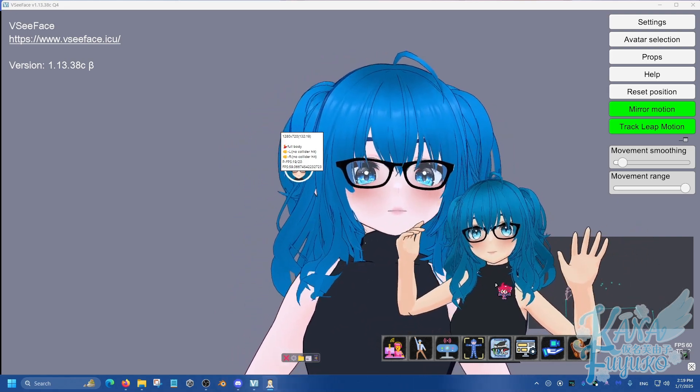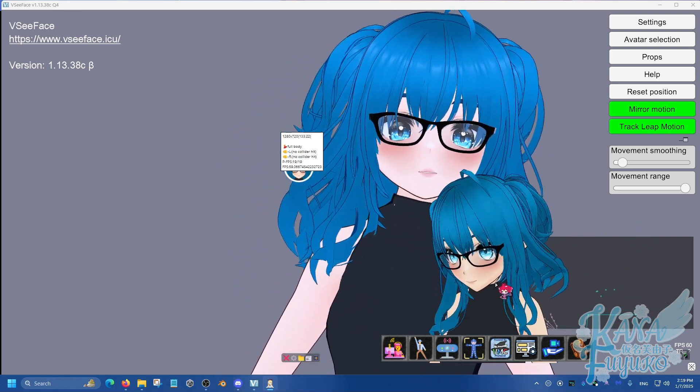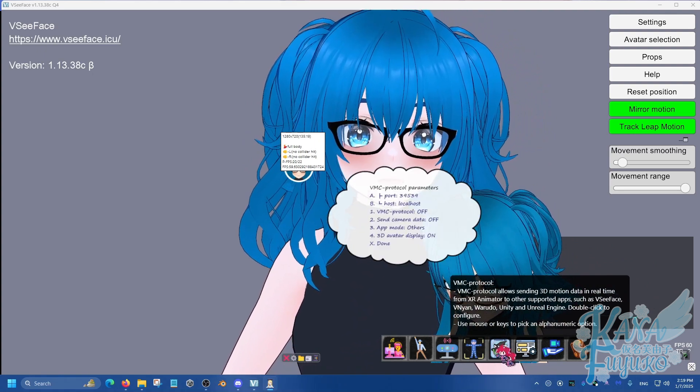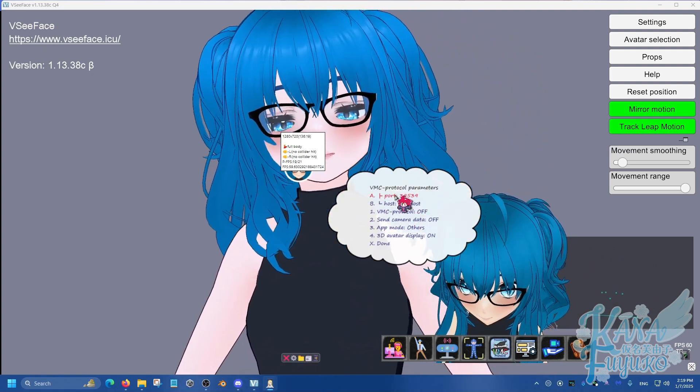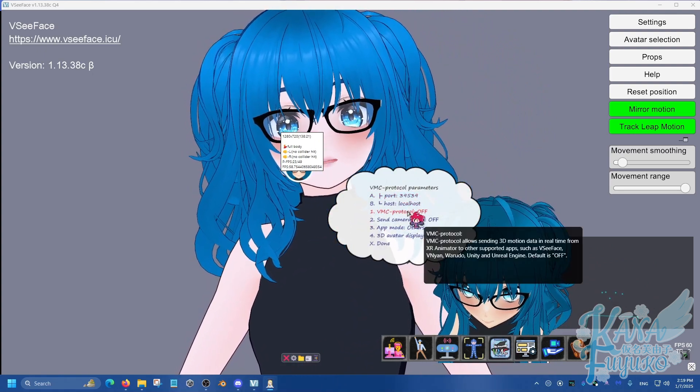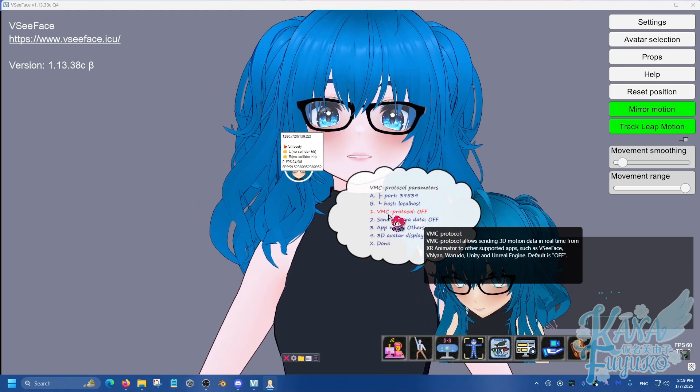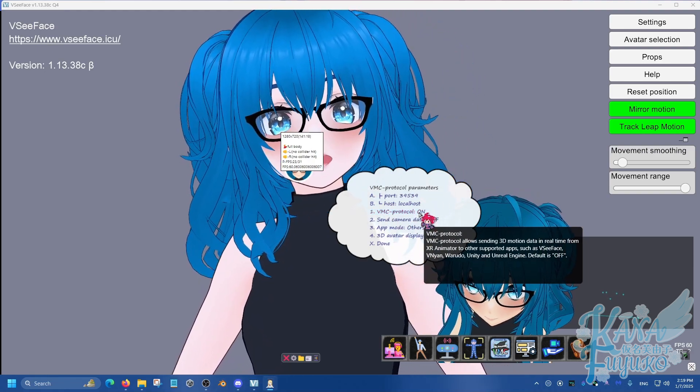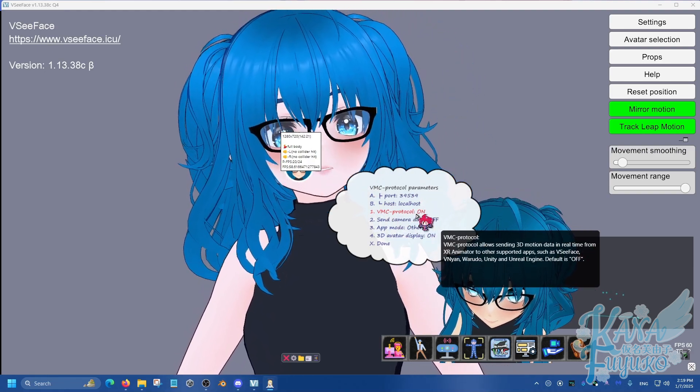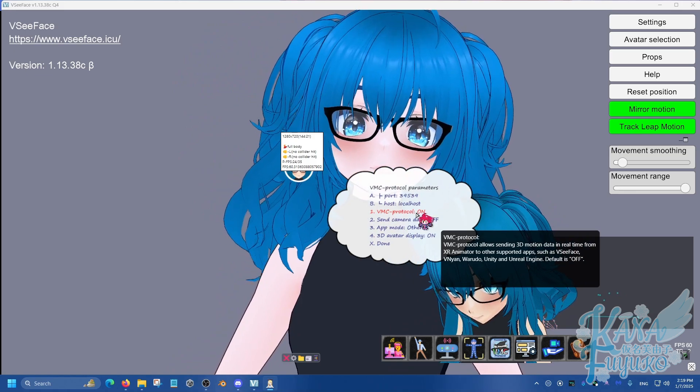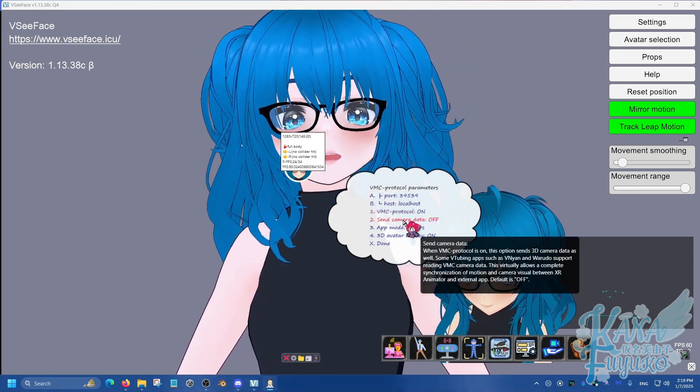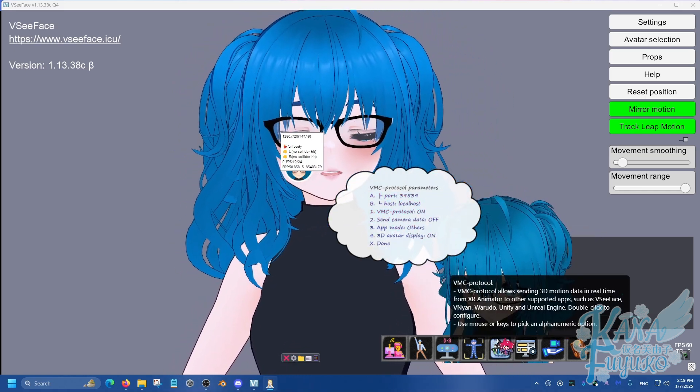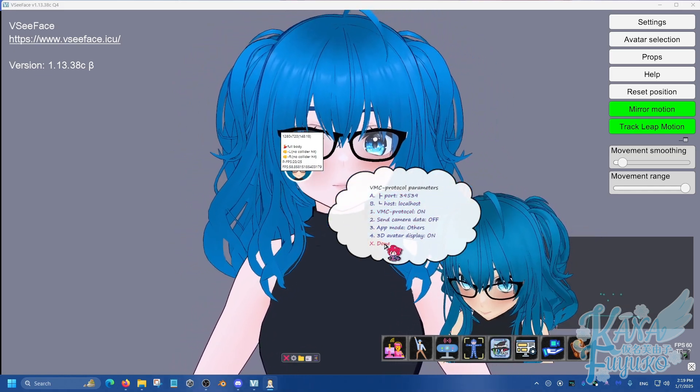So, in order to do that, we're going to go over to the VMC setting right here. Keep note of the port number right here, but go ahead to VMC protocol and click on here to make it on. So, it's active right now. Once you have that, what you're going to then do is click on done.